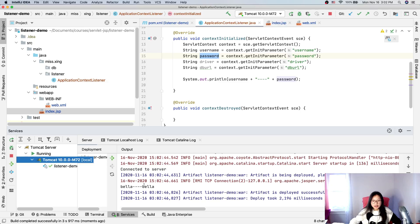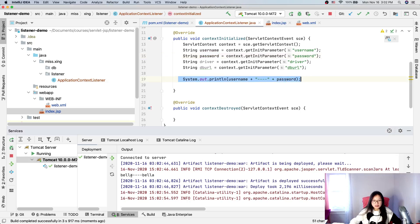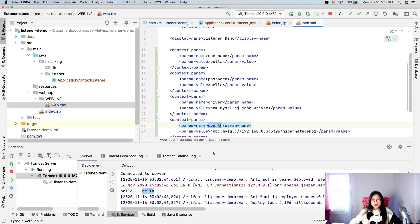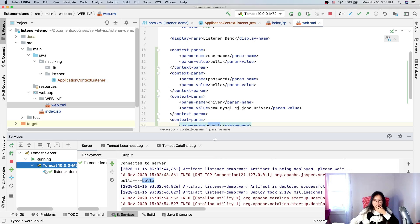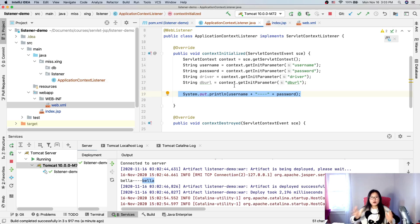We can see 'hello' on the page, which means our project runs with no problem. In the console output we have 'bella' 'bella', which means our context listener is running and it can get the information from the context-param in web.xml. That's the first step done. I'll separate it here — otherwise the video is going to be very long. The next step will be connecting to the database and using a servlet to test if it works.